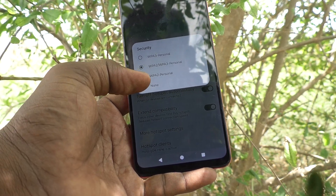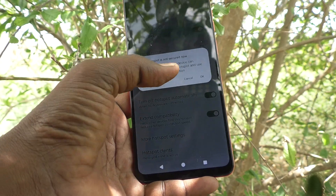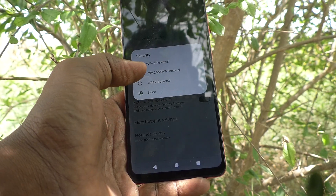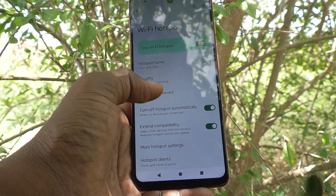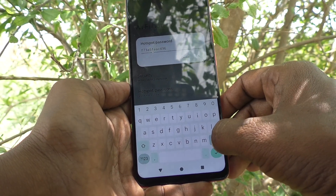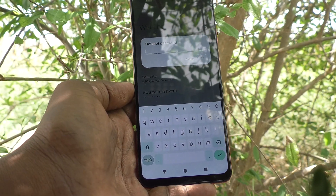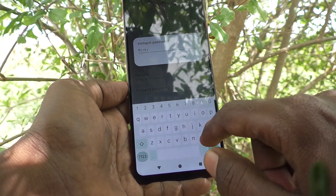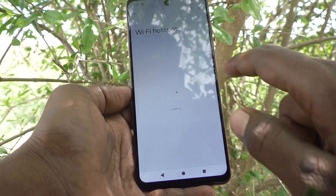If you want no security, click on None and click OK. If you want to use security, click on the second option and you can set a hotspot password. Delete the already available text and write your own password. I set mine as 'Mingy Mickey Mingy Mickey One' — that's my password — and click OK.